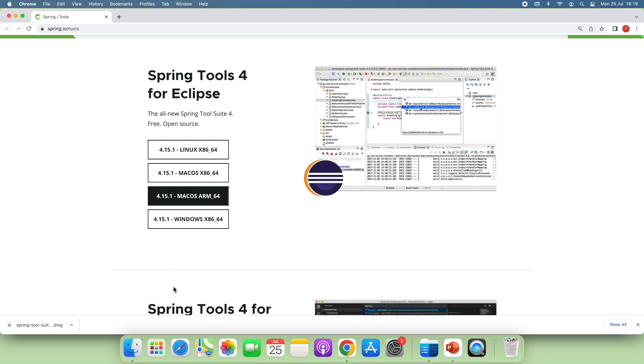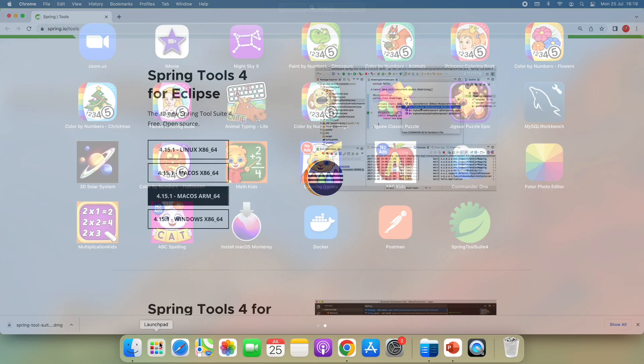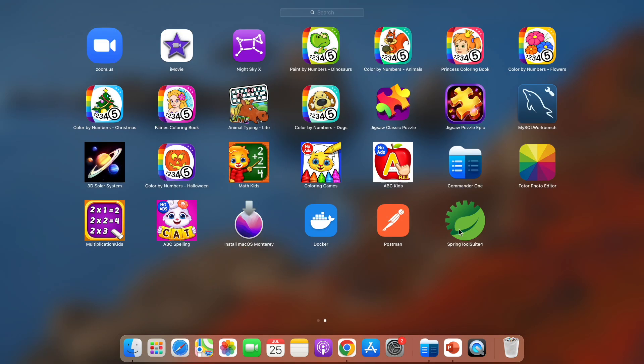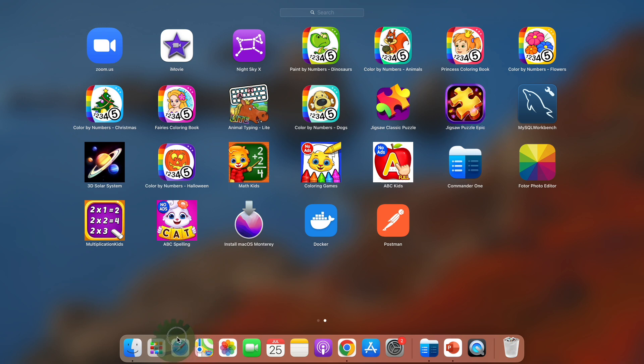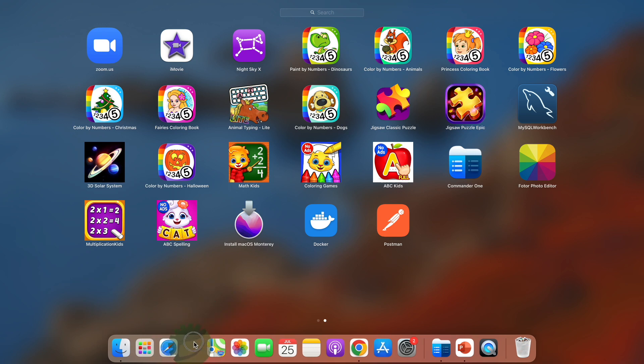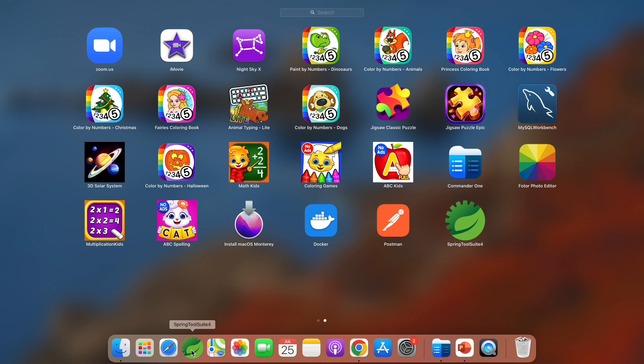And you can drag the Spring Tool Suite icon to the dock of macOS for quick access to this IDE. So I drag and drop the Spring Tool Suite icon here. Now when I want to launch the IDE, I can click this icon on the dock.